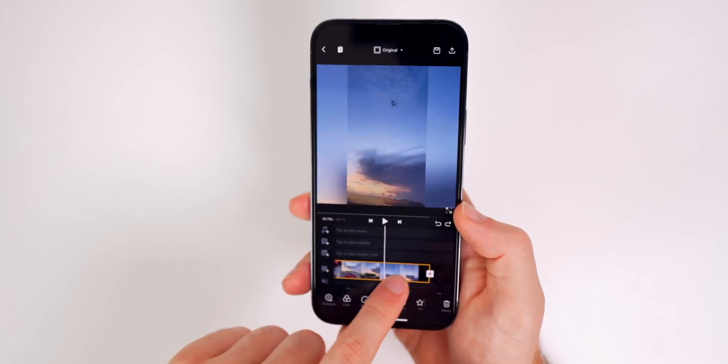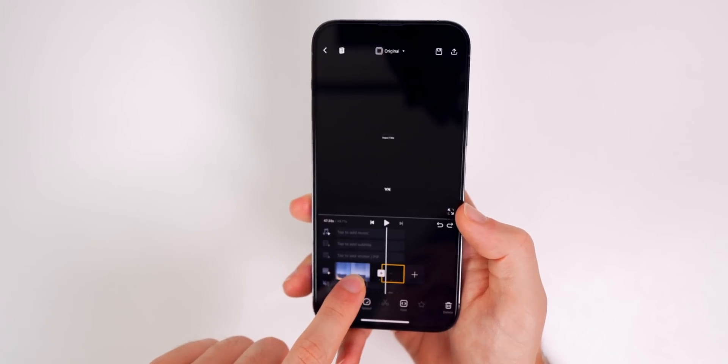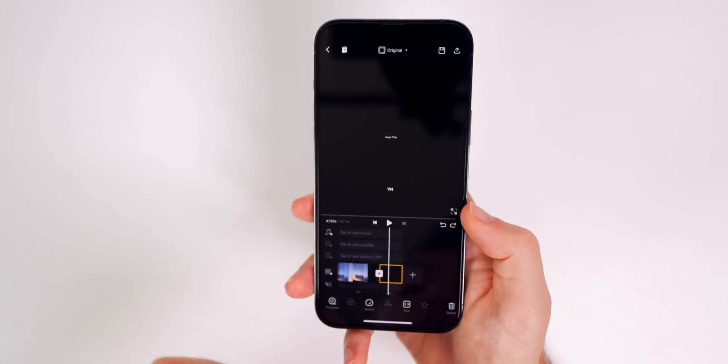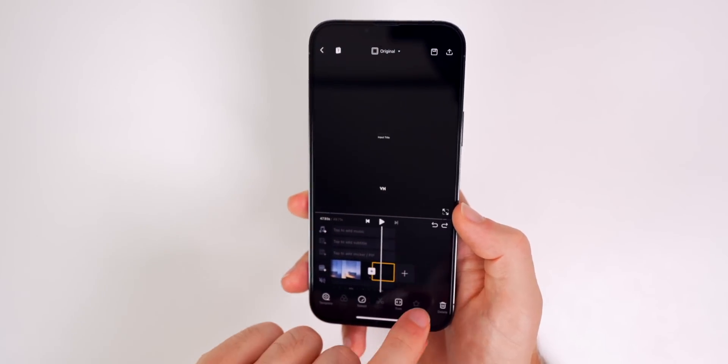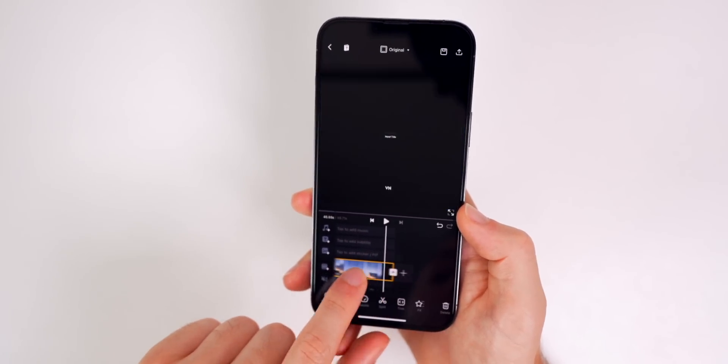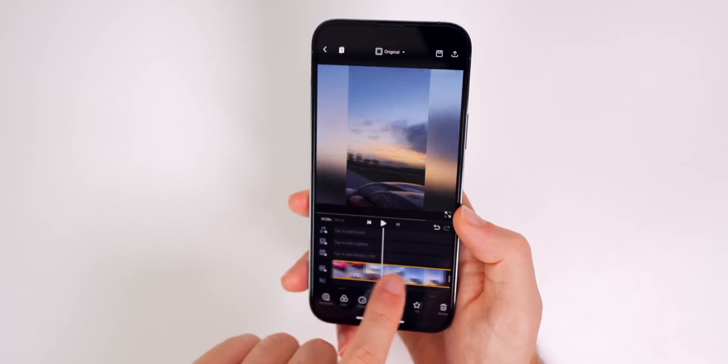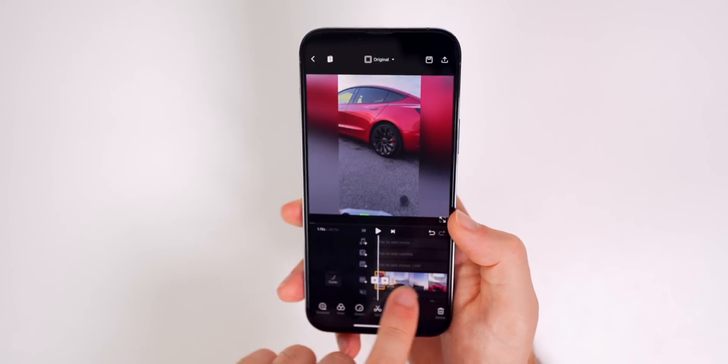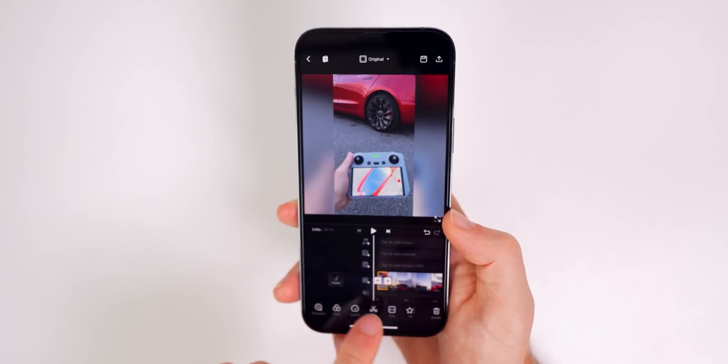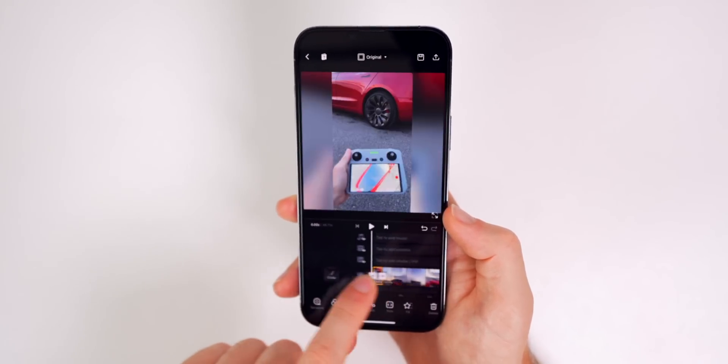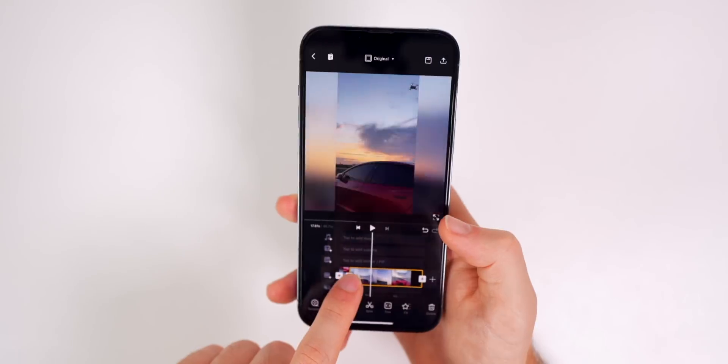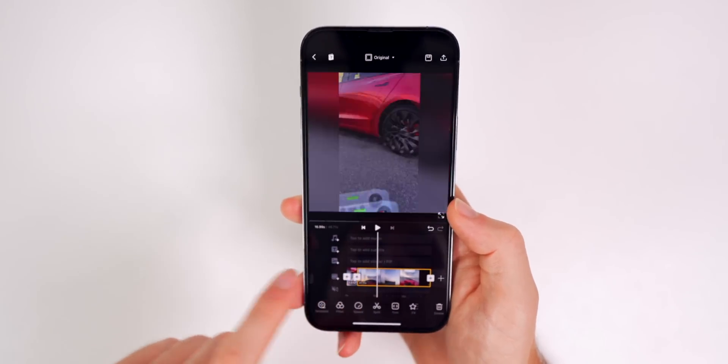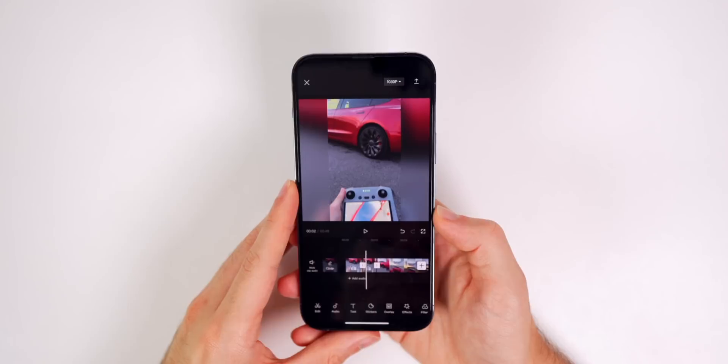And one thing to keep in mind is that VN video does add this little outro screen right here by default. So make sure you delete that before you export your clip. And one last thing I wanted to mention is that you guys saw, I went through this whole interface and there were no ads or no pop-ups. That's another thing I love about this application. There are very minimal ads or pop-ups.